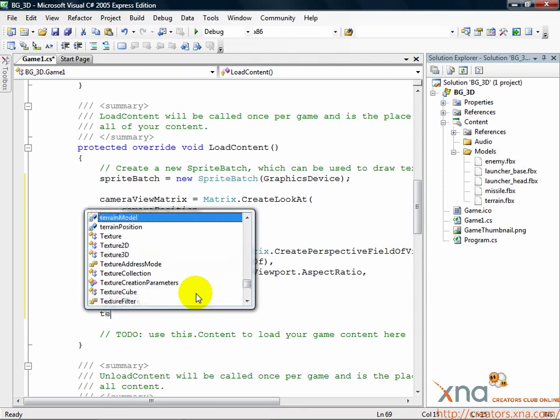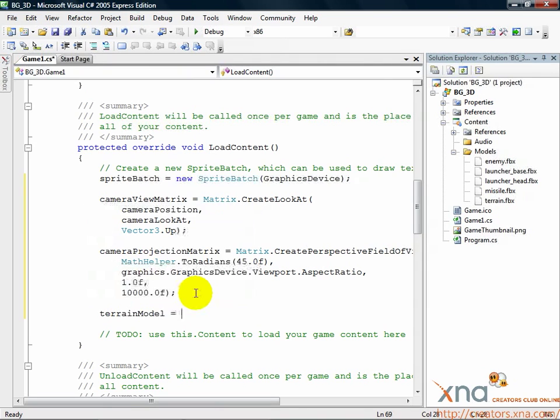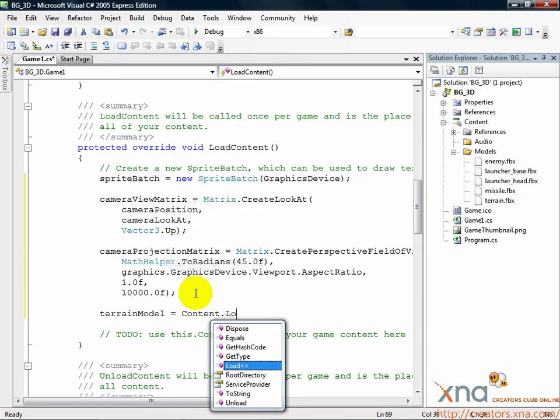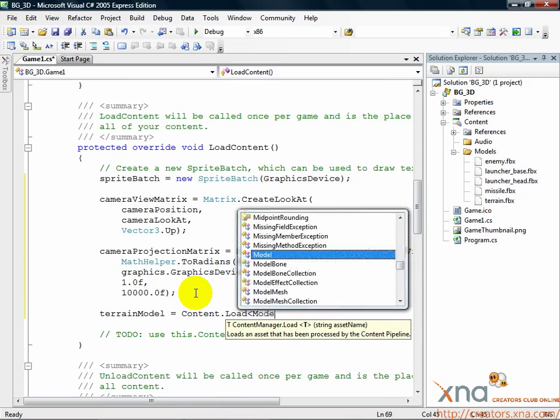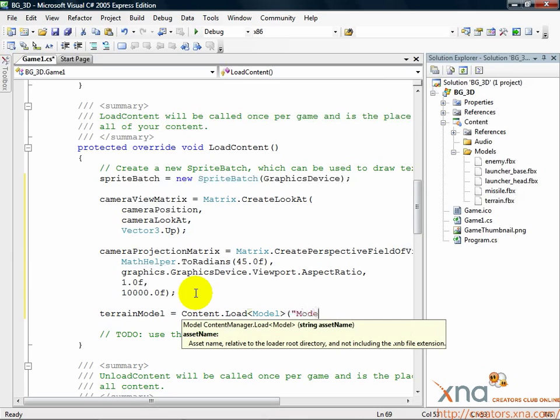terrainModel equals content.load model quote models backslash backslash terrain quote.